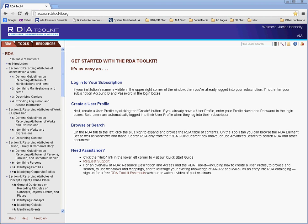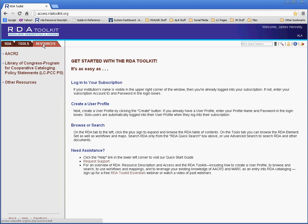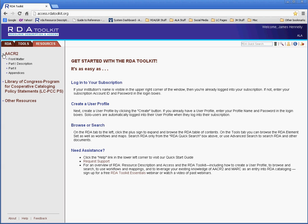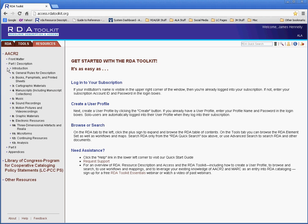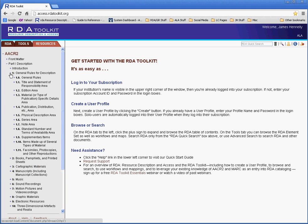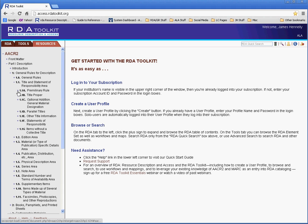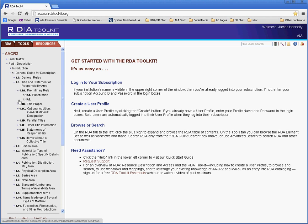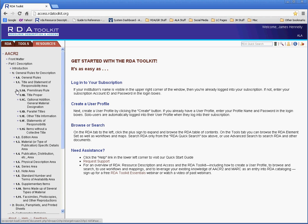AACR2, or Anglo-American Cataloging Rules, Second Edition, can be found under the Resources tab in RDA Toolkit. It's the first item here, AACR2. I can click the plus signs here in the front to expand the table of contents to see the different areas. I can click the minus signs to collapse it.